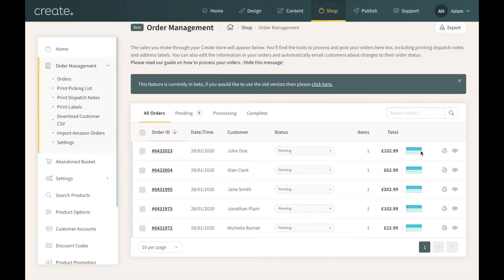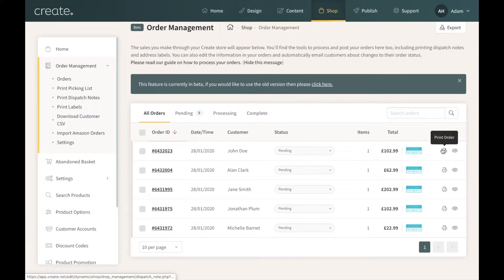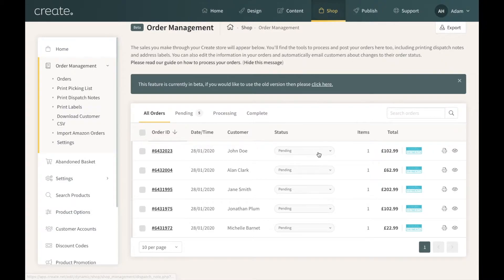This section here will show the icon for the payment gateway used. For these orders, Create Payments was used so the Create Payments icon is shown, but if it was PayPal the PayPal icon would show, if it was Stripe the Stripe icon would show, and so on. At the end we've got Print Order and View Order.